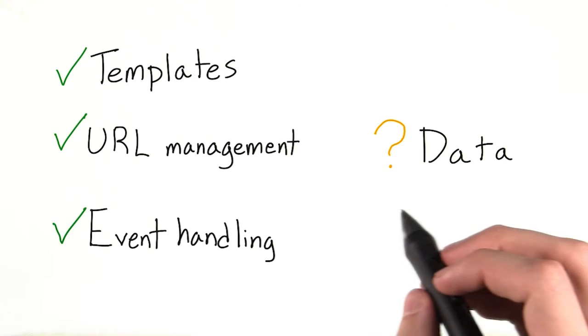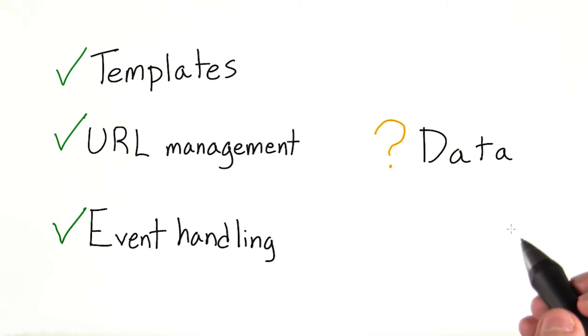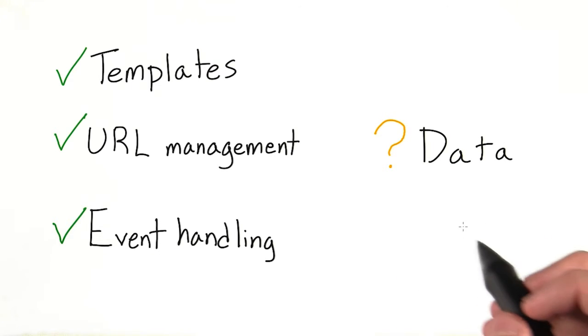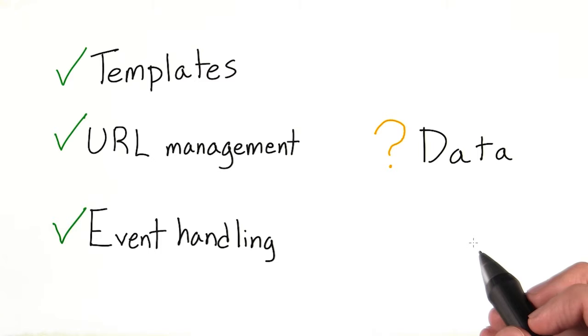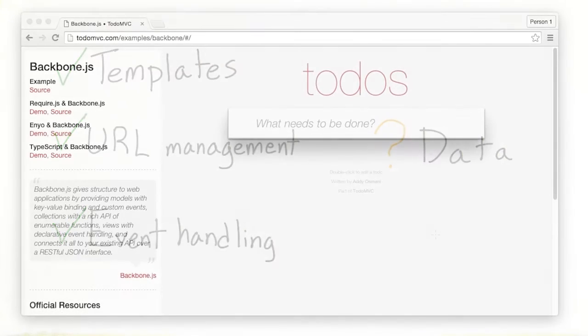But where is the data, or the M, in MVC? How is the data being managed by the client? Does it live on the client? And what happens with the data when we stop using it?